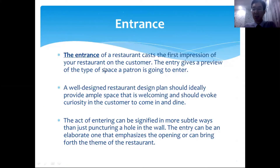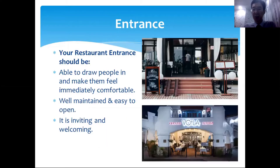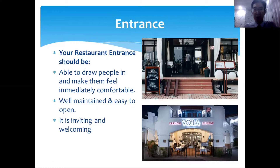The first arrangement is the entrance. The entrance is the first thing guests see, so it is responsible for the first impression. It should draw people in, make them feel immediately comfortable, and advertise the place from outside. It must be well-maintained, easy to open, inviting, and welcoming. Here we have examples — one in a resort and one in a city restaurant.